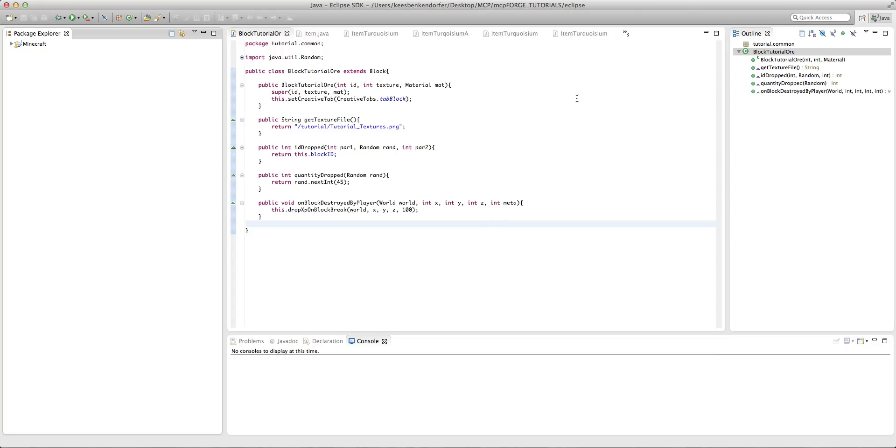If you don't know what I mean by that, basically it's if you have a block that has a different texture on the top or the front side or the back side, like a furnace or a crafting table, that kind of thing.